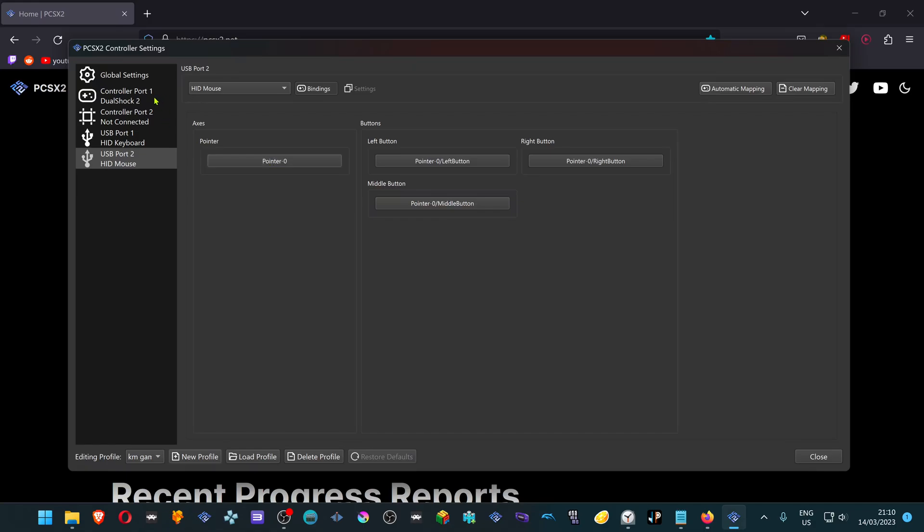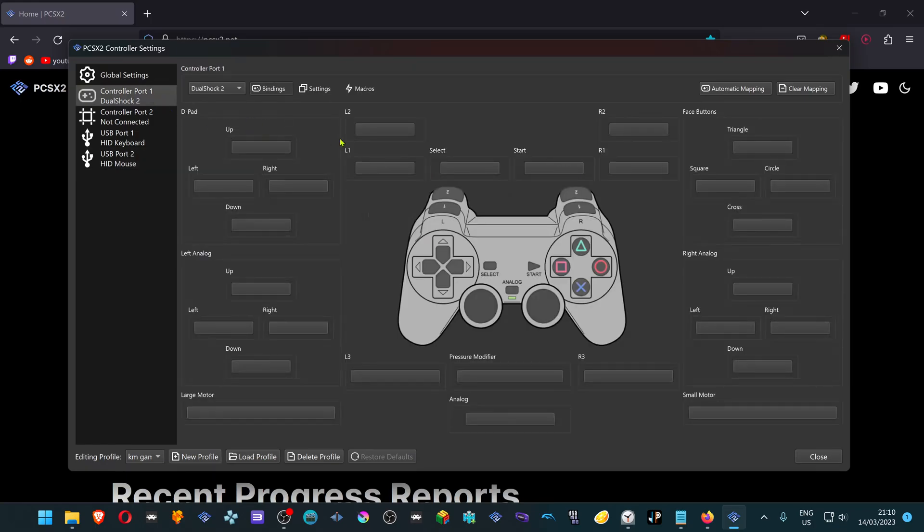You can configure the controller too. Some games that support the keyboard still use the controller to navigate the menu, so you might need that.